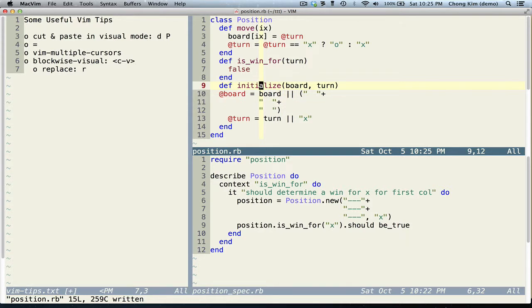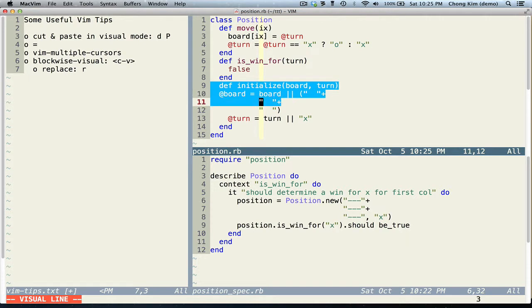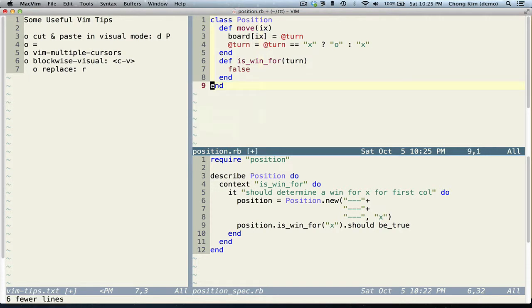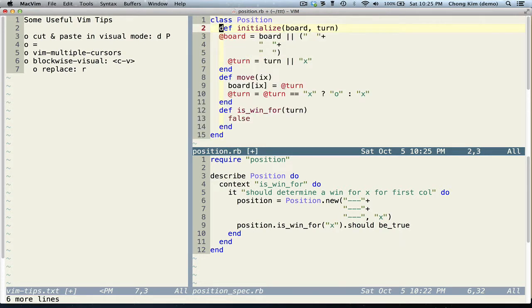Do that by pressing Shift V, D, capital P. We notice that the indentation is off.